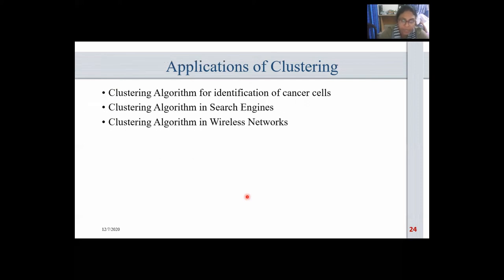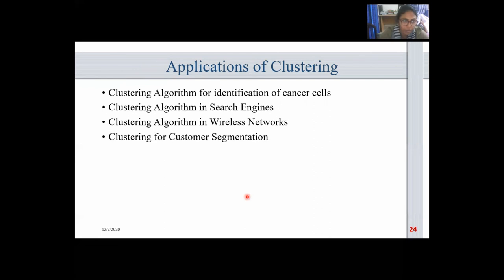Clustering algorithms are also used in wireless networks. Using clustering algorithms on wireless nodes, we are able to save energy utilized by wireless sensors. There are various clustering-based algorithms in wireless networks to improve energy consumption and optimize data transmission. Finally, clustering is used for customer segmentation — one of its most popular applications. Based on analysis of a user base, companies are able to identify customers who would prove to be potential users for their products or services.